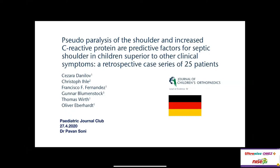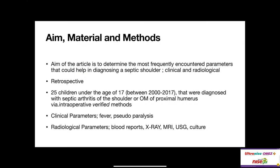Third paper: whether pseudoparalysis of the shoulder and elevated CRP are predictive factors for septic arthritis of the shoulder in children — a Level 4 retrospective study from Germany. The aim was to determine the most frequently encountered clinical and radiological parameters helpful in diagnosing a septic shoulder. The study included 25 children under age 17 treated between 2000 and 2017, diagnosed with septic arthritis or osteomyelitis of the proximal humerus by intraoperative verification.